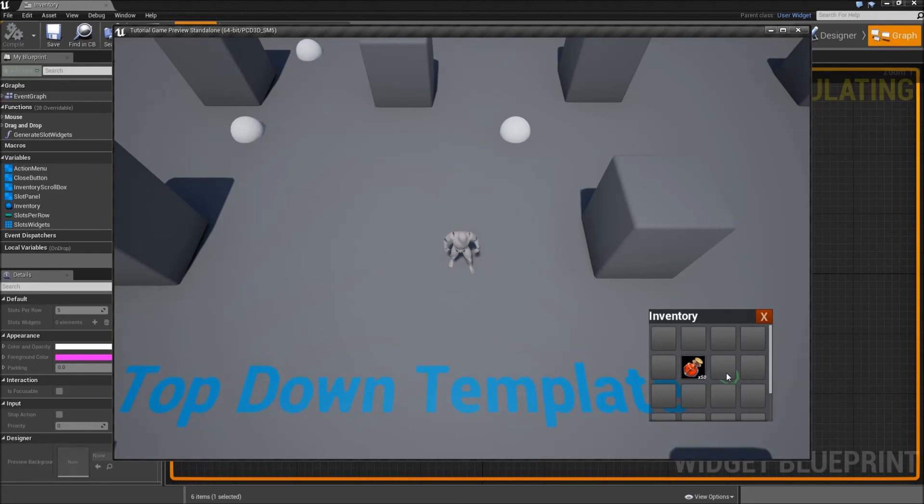In the next video we will create a detailed information widget to show when we hover over our items. See you then.